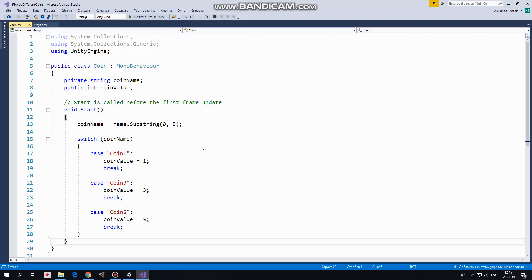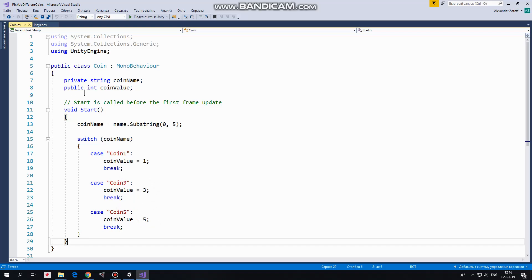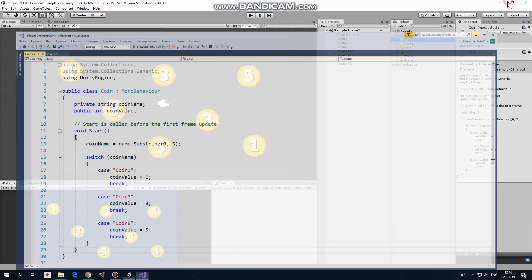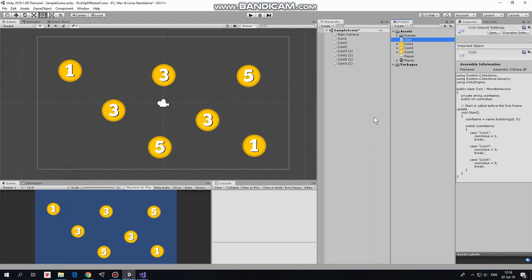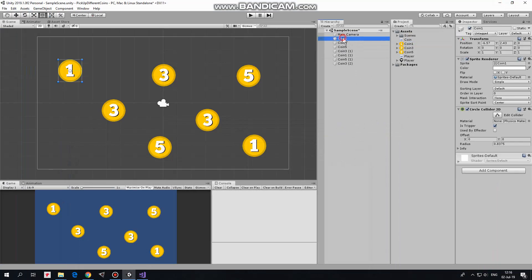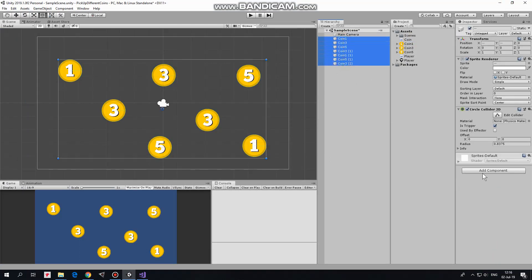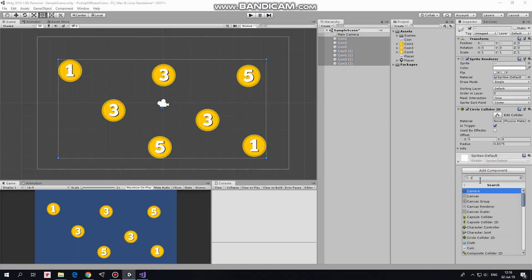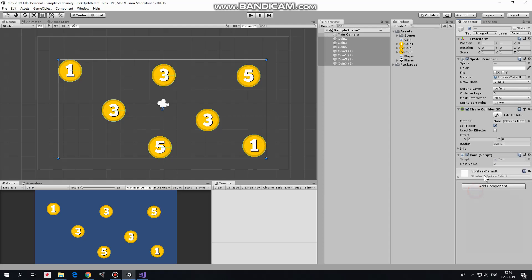So if coin's name equals to coin1, then coinValue is set to 1, if it's coin3, then coinValue is set to 3, and if it's coin5, then coinValue is set to 5. CoinValue variable is public, so other scripts have access to it. That's the script. I select all of the coins and add this coin script to them using add component feature. Now coins have this script attached.